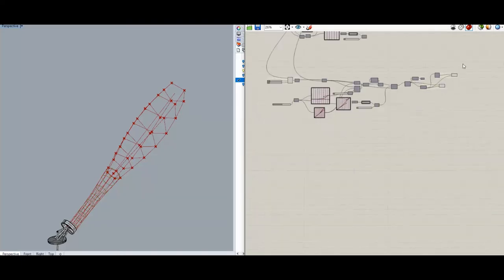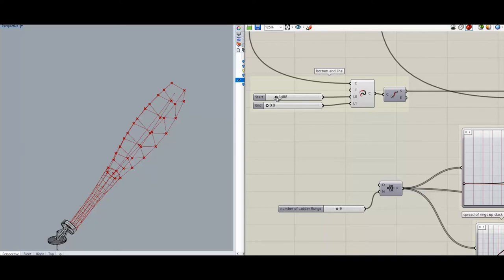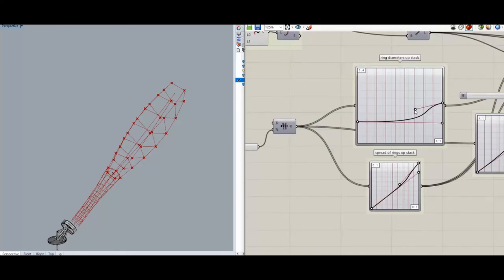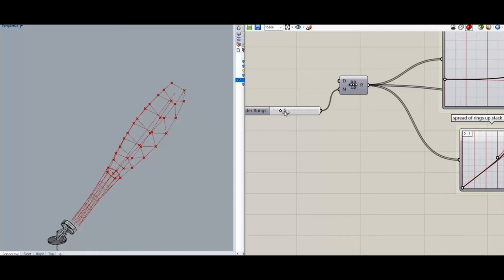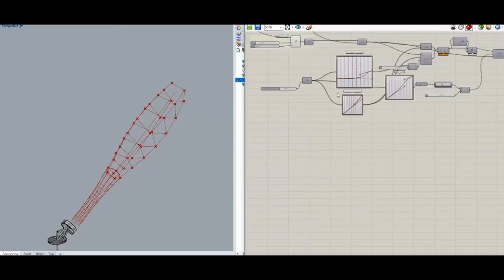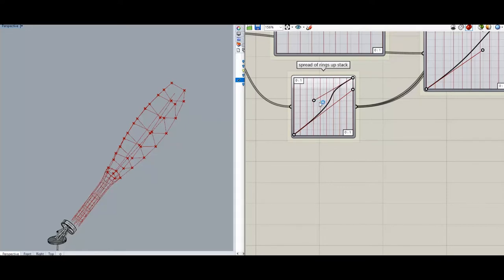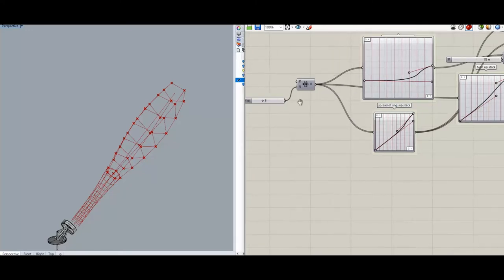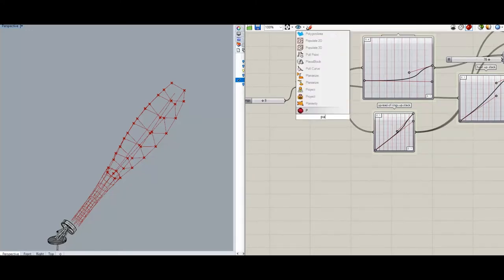Let's have a wee look at how it works. We've extended the line, we can shorten it, and we can change the diameters as before — we might need a bulge there or something. Change the number of rungs. So it's almost exactly the same as before. Spread of the rings up the stack — yeah.